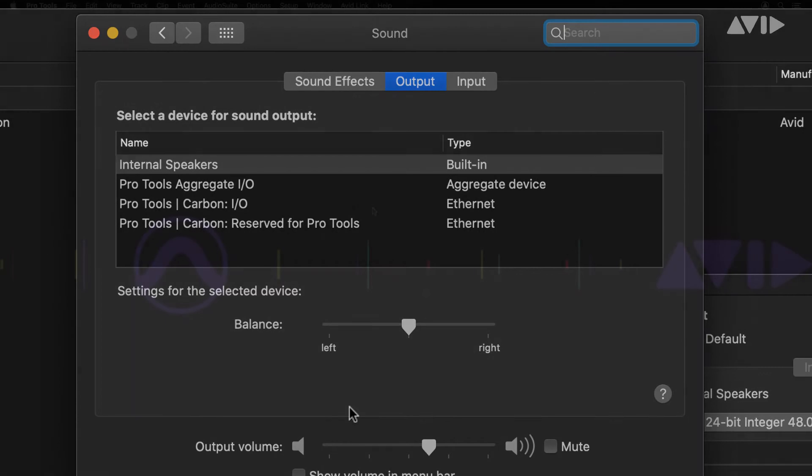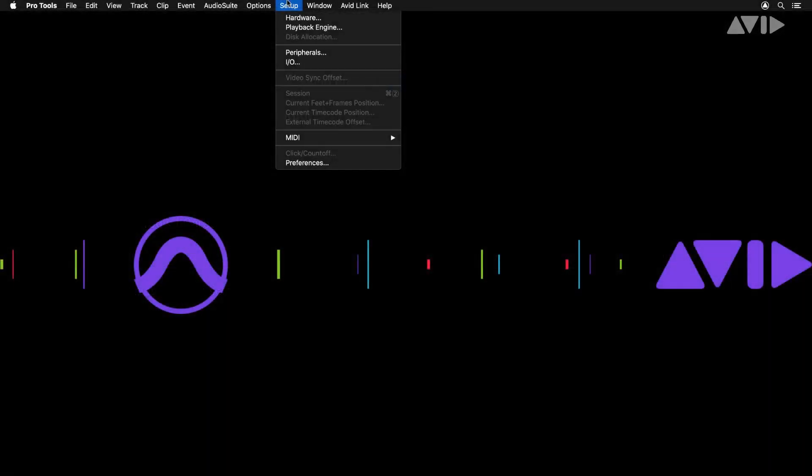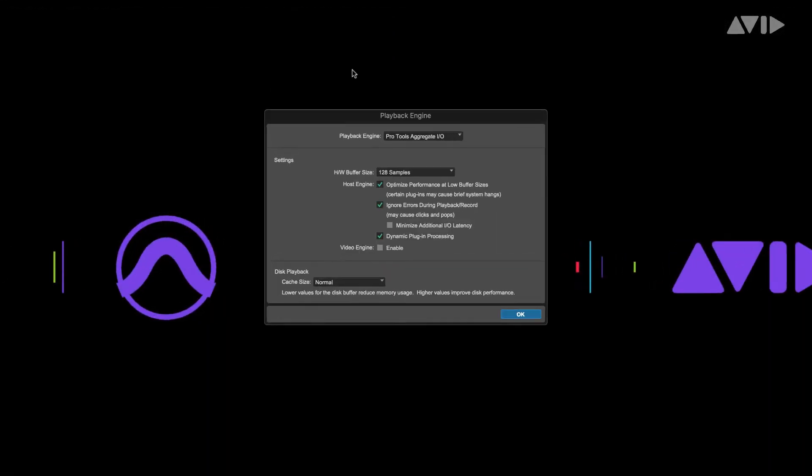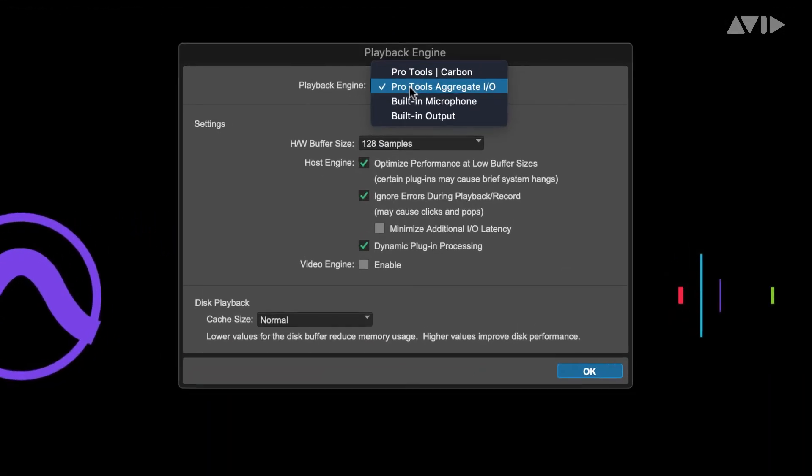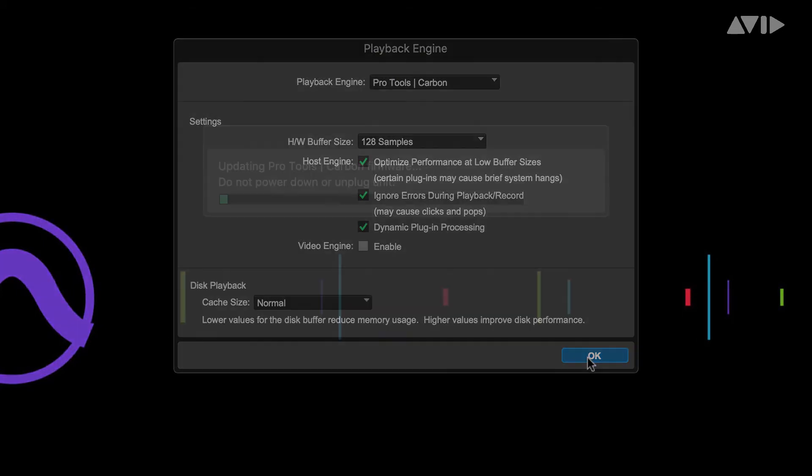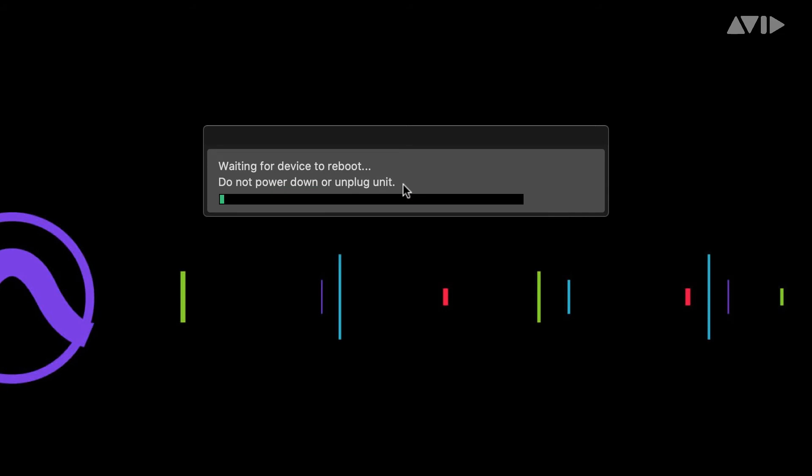To ensure best performance from your Pro Tools Carbon, launch Pro Tools and choose Pro Tools Carbon as the playback engine. If required, this will update the firmware on the Pro Tools Carbon. Simply follow the on-screen instructions.